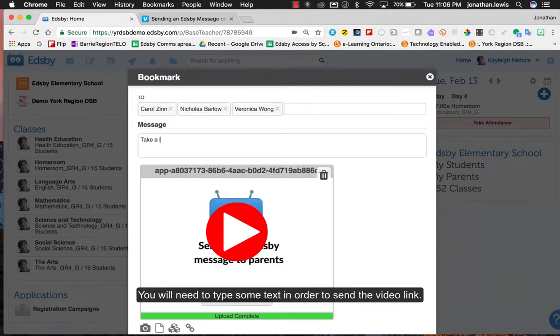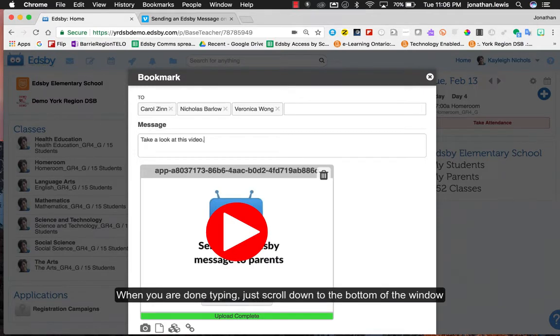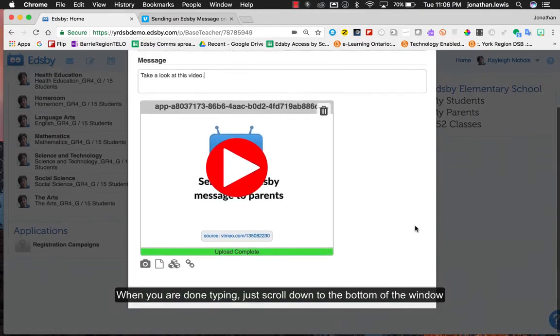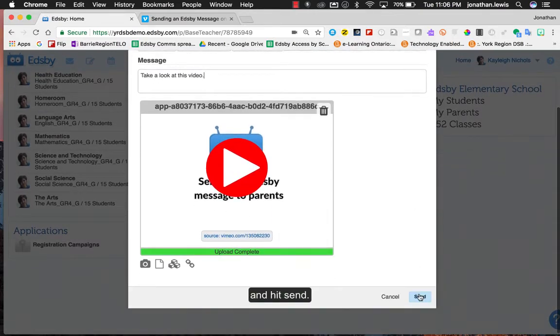You'll need to type some text in order to send the video link. When you're done typing, just scroll down to the bottom of the window and hit send.